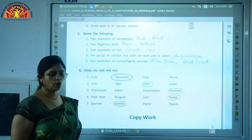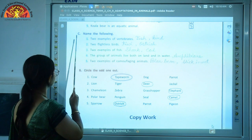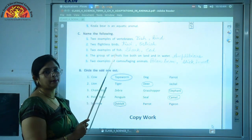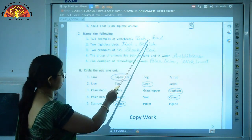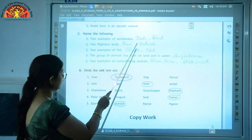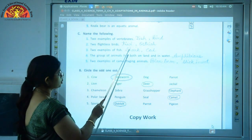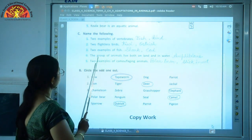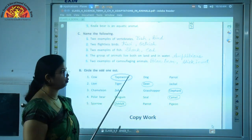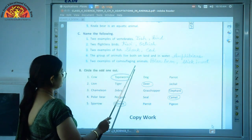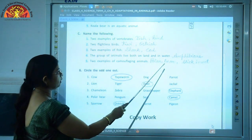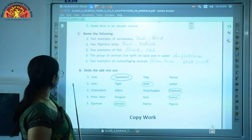Exercise C on page 82 — name the following. Two examples of vertebrates: fish and bird. Two flightless birds: kiwi and ostrich. Two examples of fish: shark and cod. The group of animals that live both on land and in water: amphibians. Two examples of camouflaging animals: polar bear and stick insect.